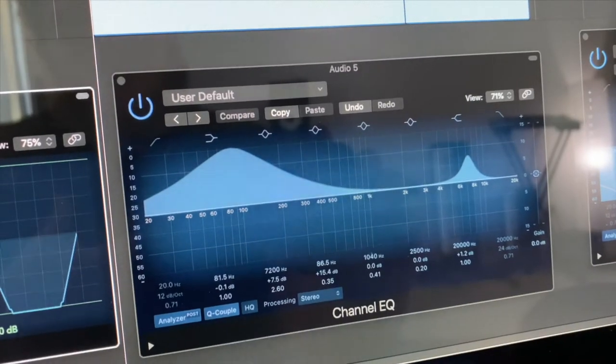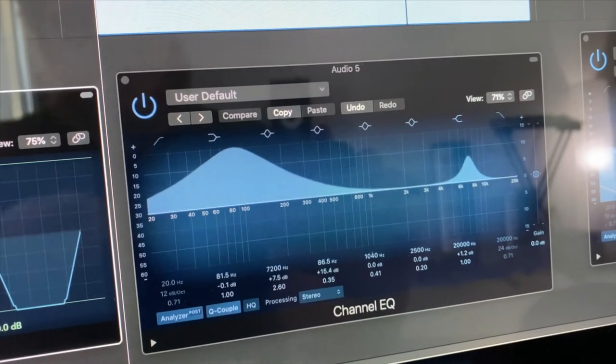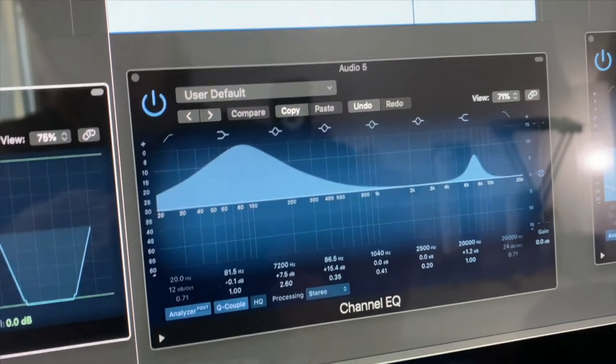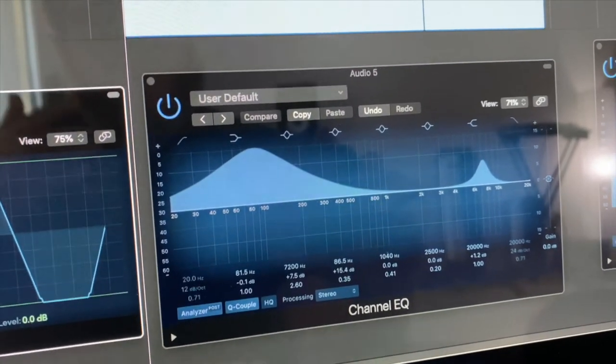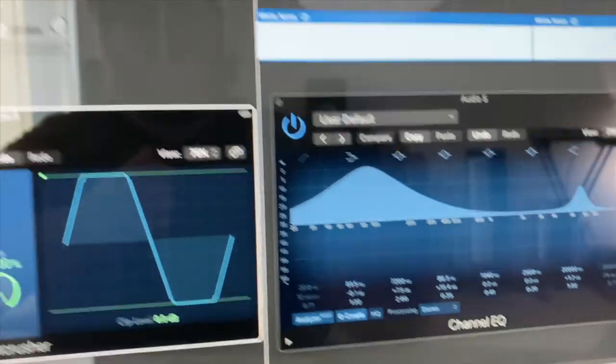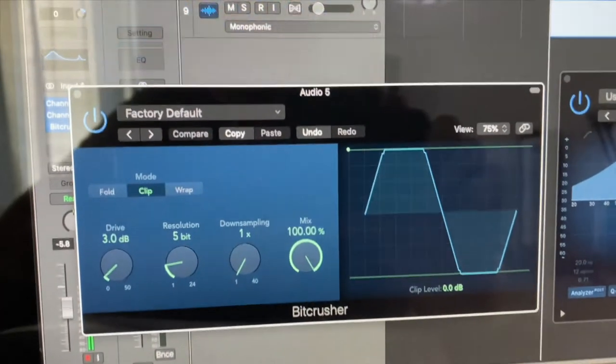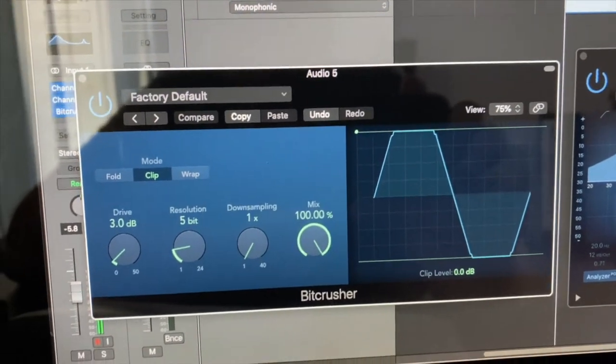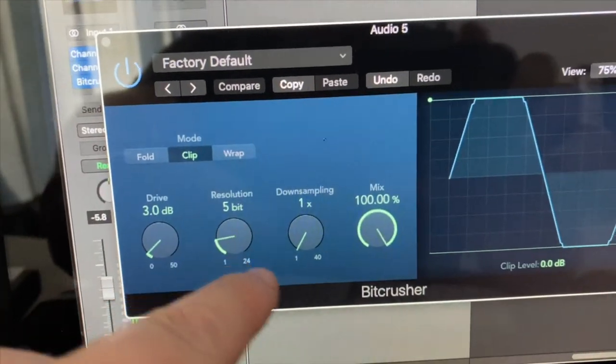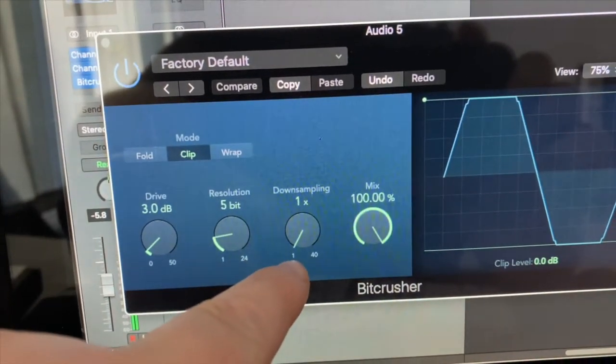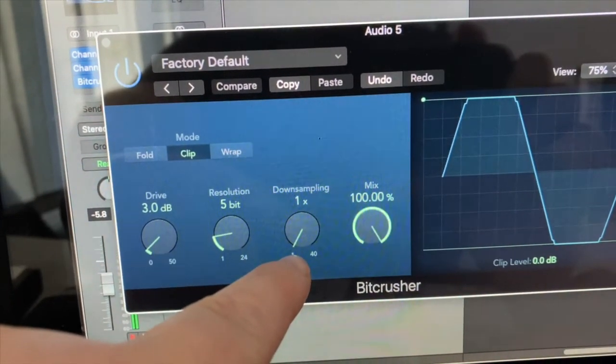What I was noticing, however, is there was still too much decay. You could almost hear room tone and I wanted to eliminate that. So I added a bit crusher down to 5 bits and the sampling down to 1x.